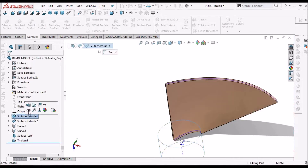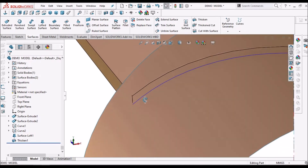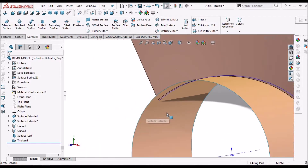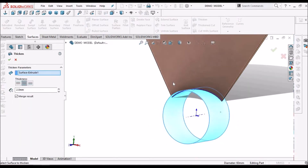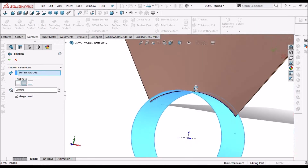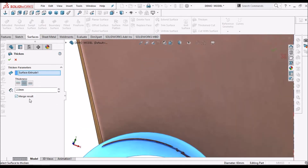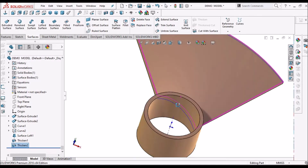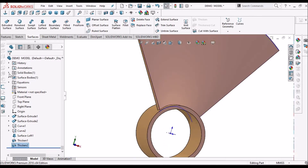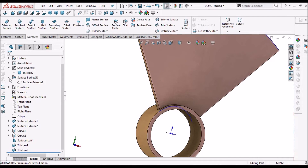Now unhide the smaller cylindrical surface. When the thickness is added, it is slightly projected here. Select this surface and go to thickened feature. Here also we take 2 mm, both sides, and we have to select merge result so that it will merge with the blade. It is merged now — it is a single body and single surface.